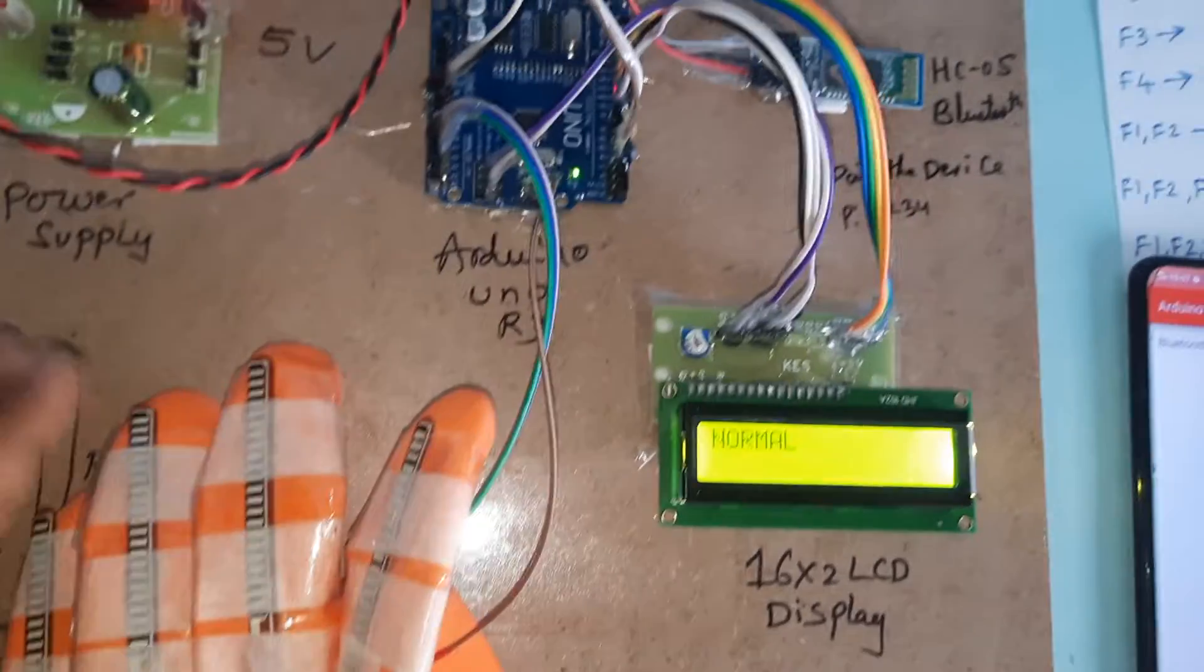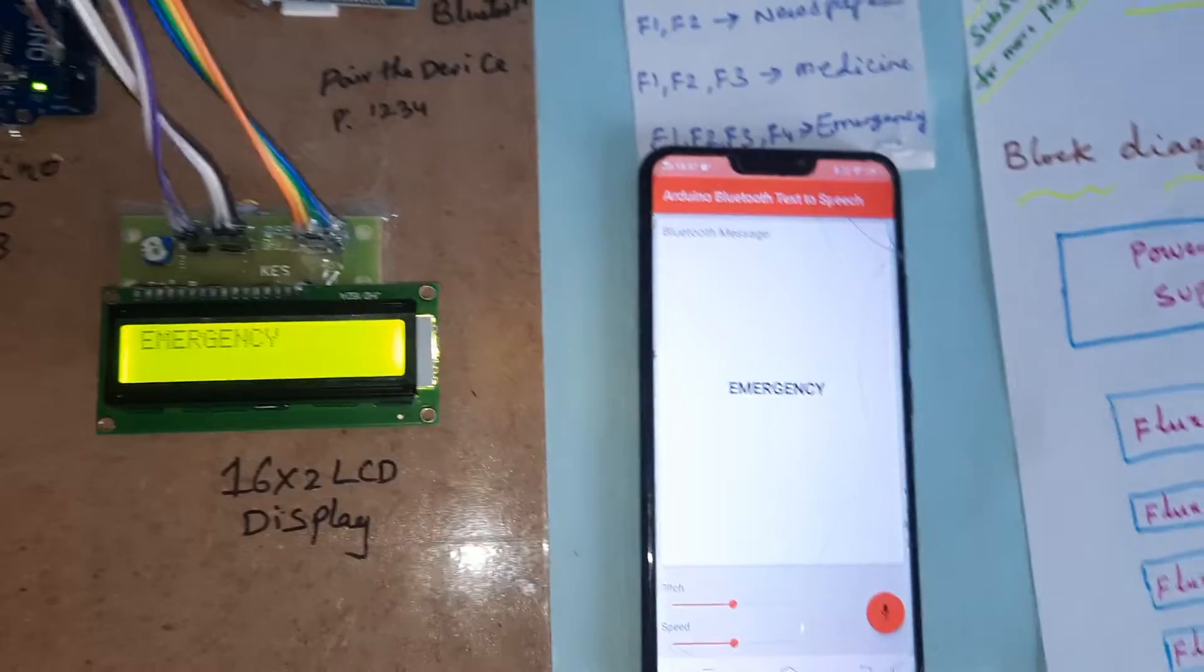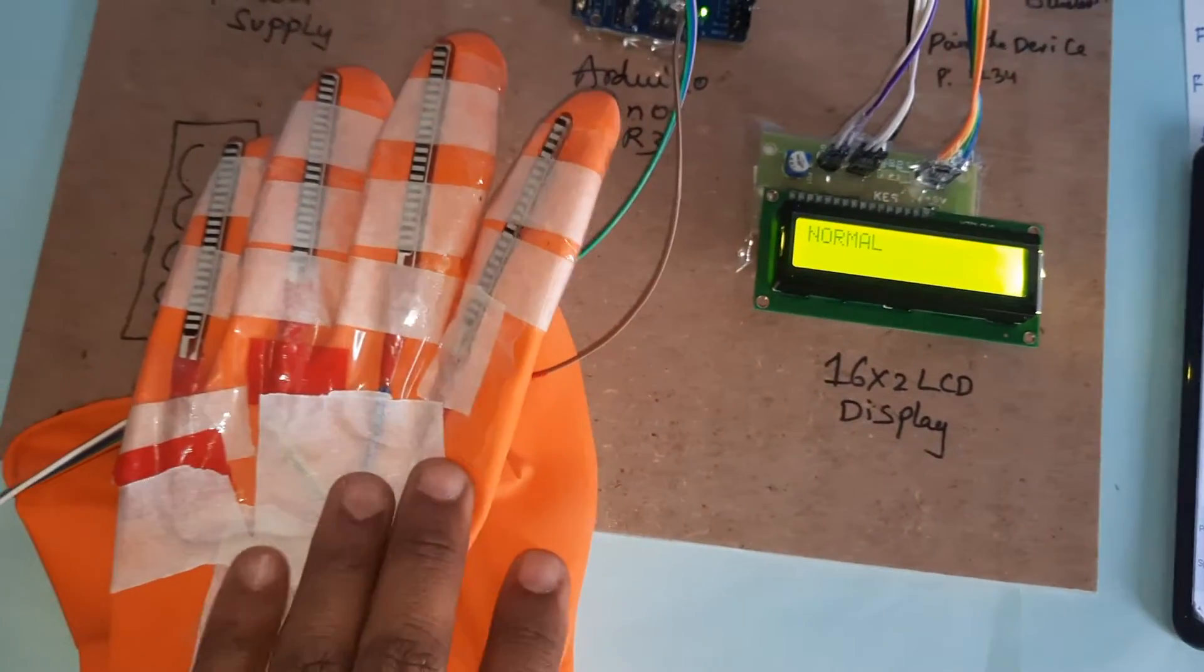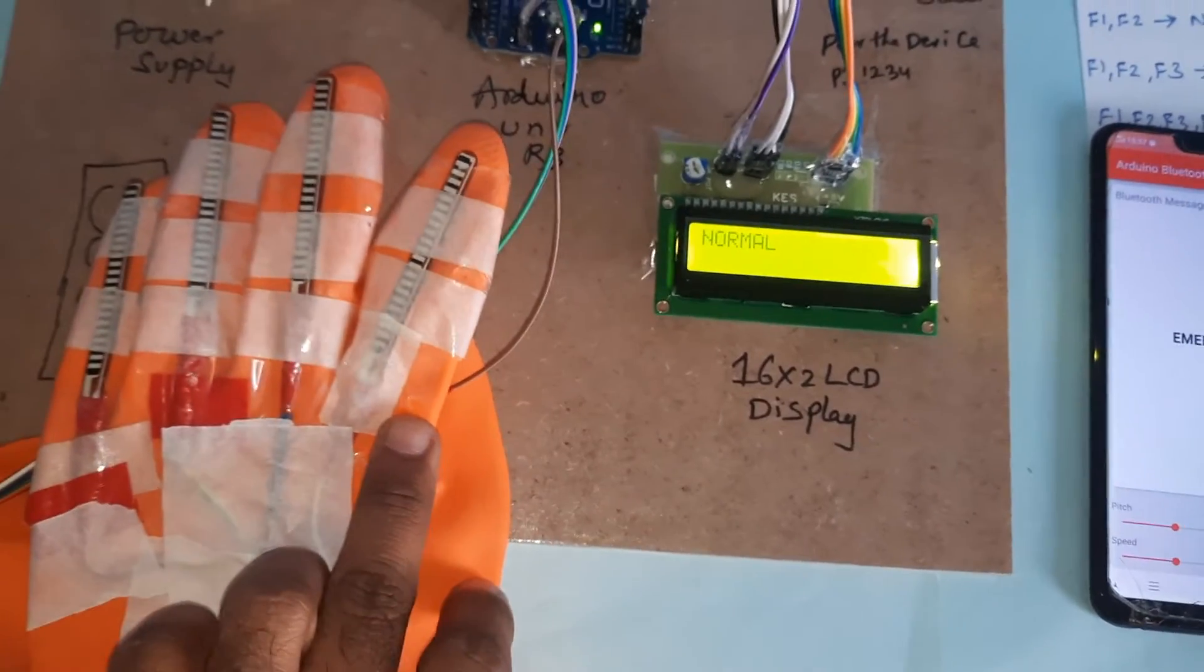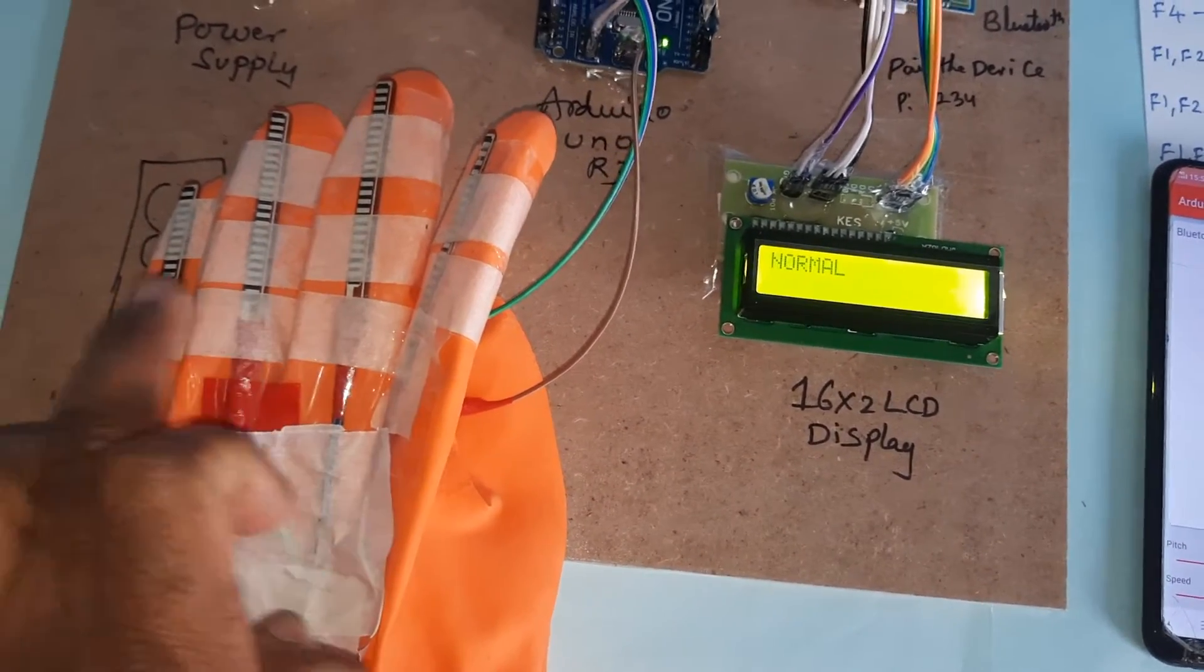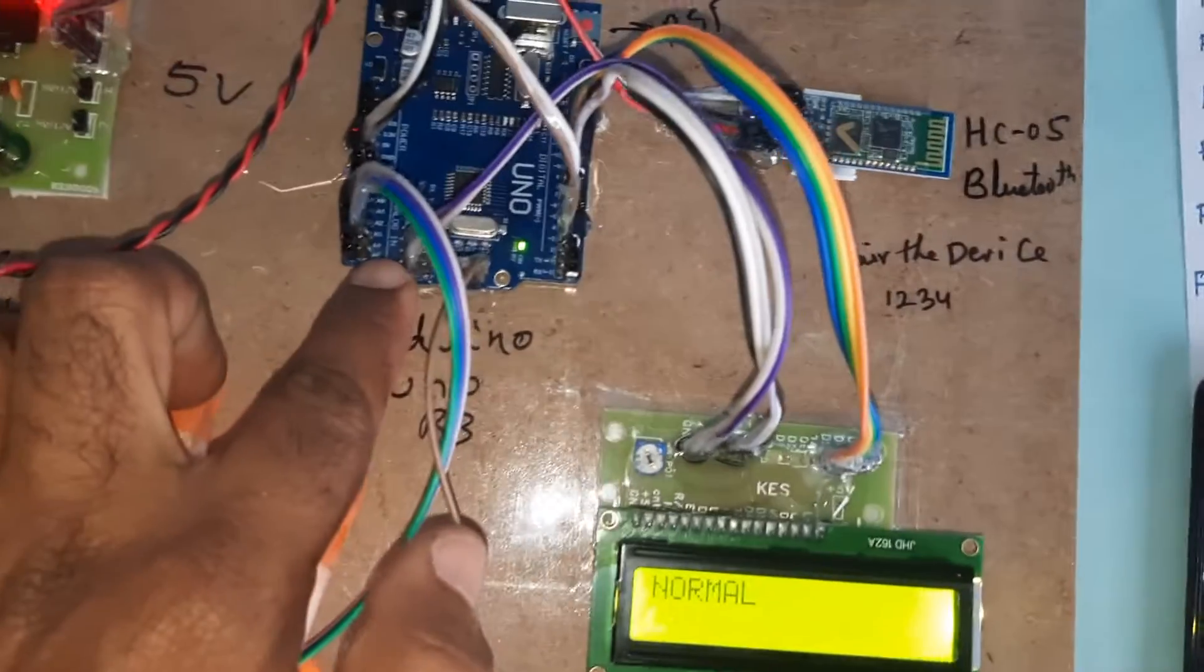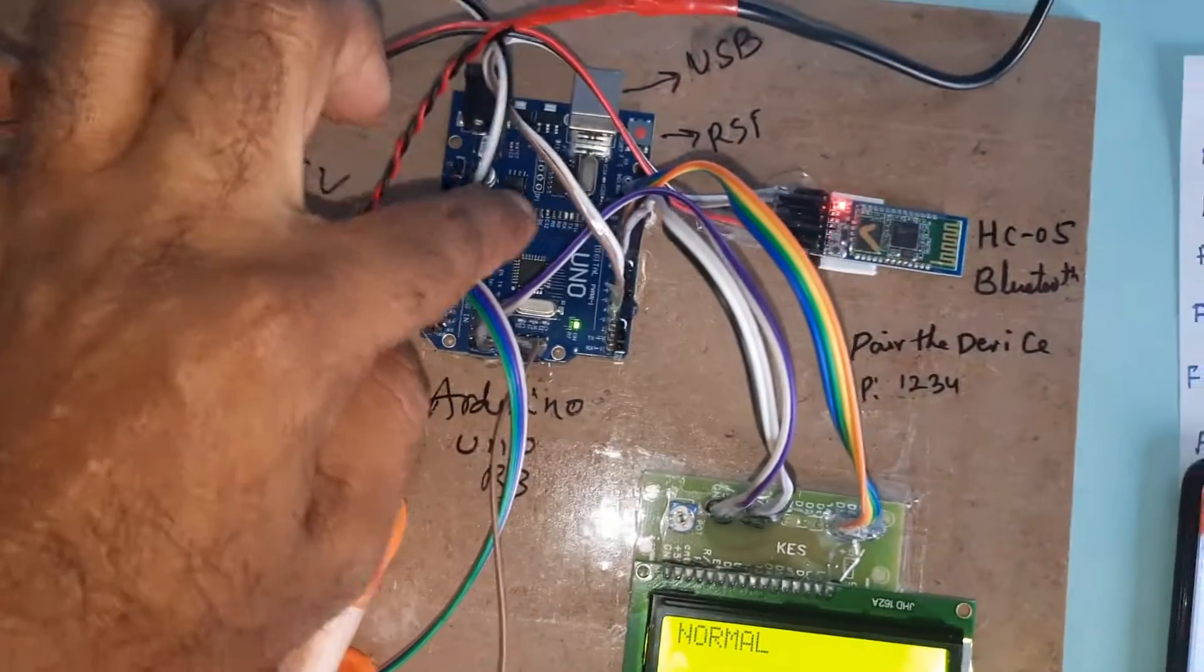These are highly sensitive flex sensors, 2.2 inch flex sensors. Those are connected with A0, A1, A2, A3. Four flex sensors are connected to A0, A1, A2, A3.